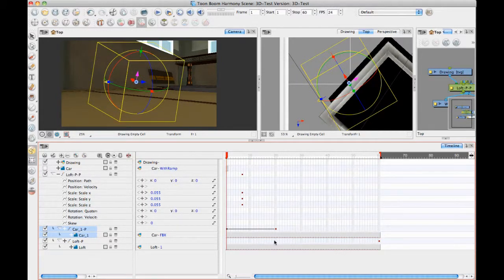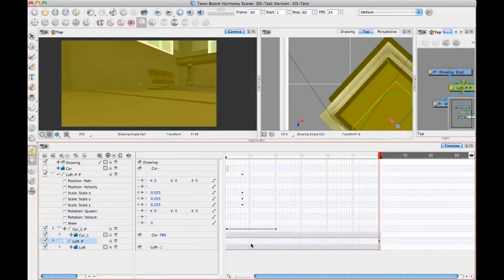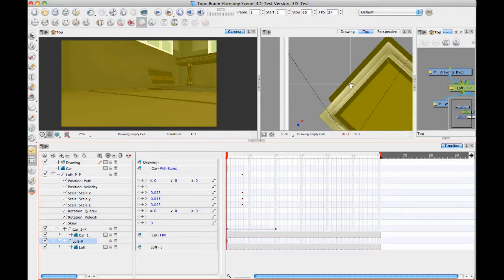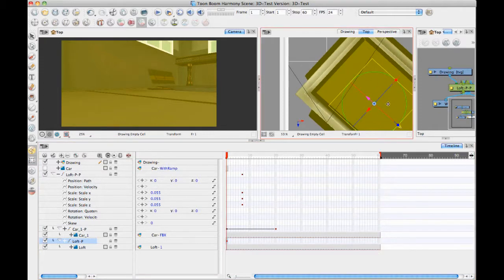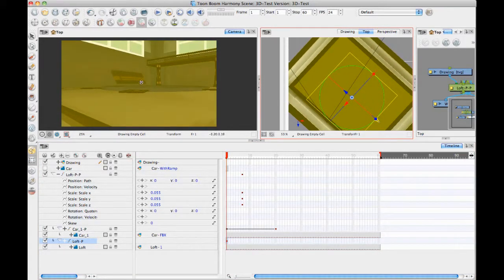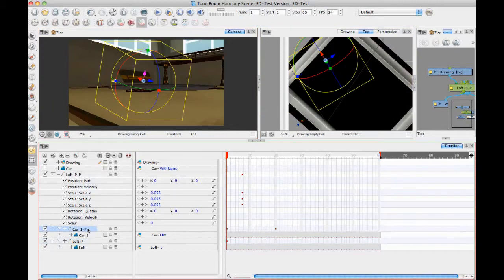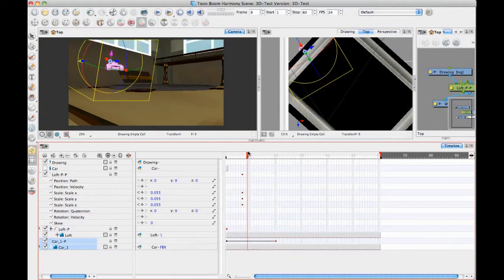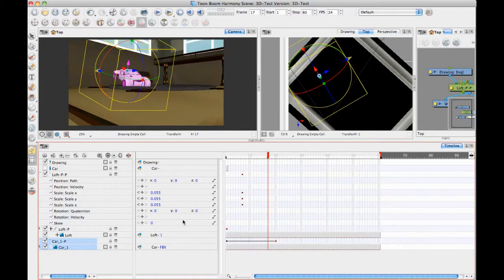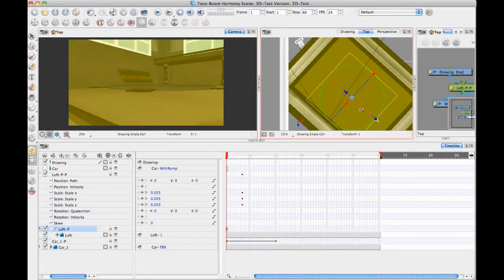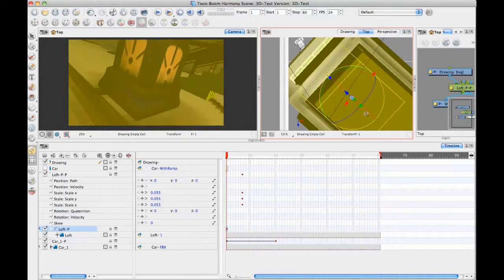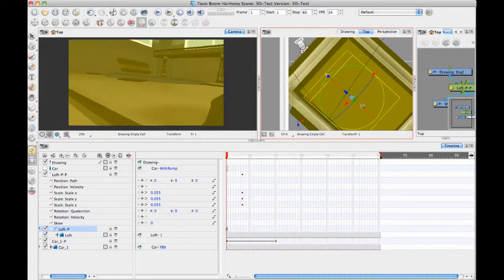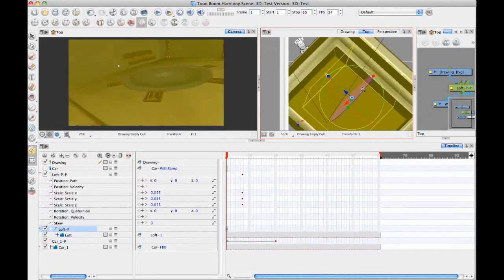And then I'll go ahead and go on my loft layer here and I'll adjust the position of the loft. So let's just go in that first frame and maybe I'll move the loft a little bit back. And I can take the loft and I can also rotate it so it's at the same angle as the car.